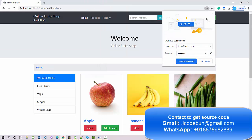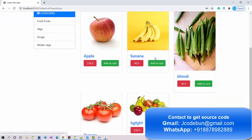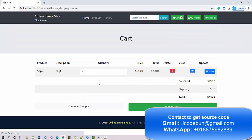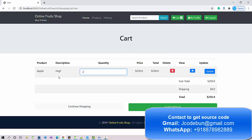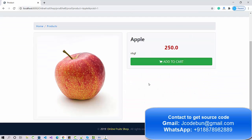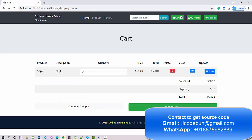Logged in as a user, I can see the same products and click 'Add to Cart'. On the cart page I can see the item. I can update the quantity — for example, changing to 2 updates the total: 250 times 2 equals 500. I can also delete an item from the cart using the delete icon.